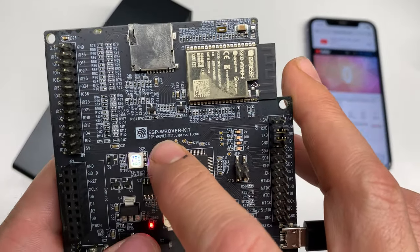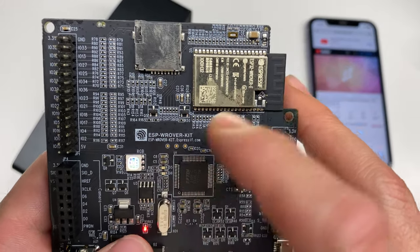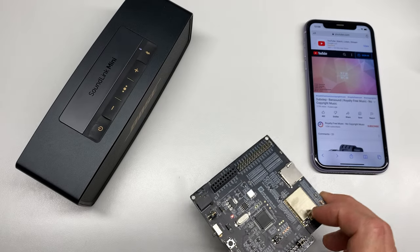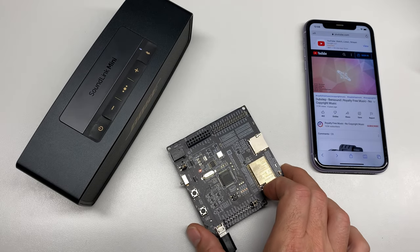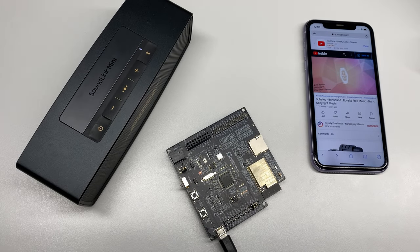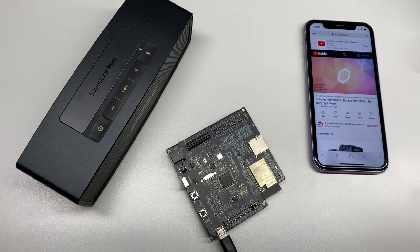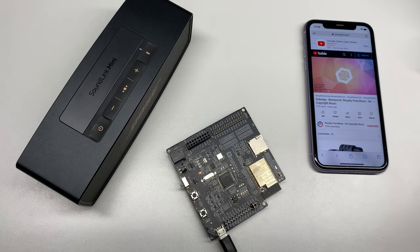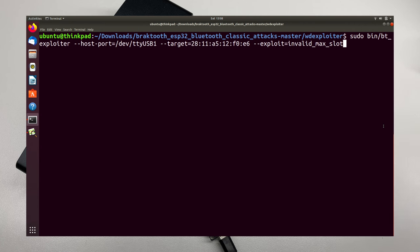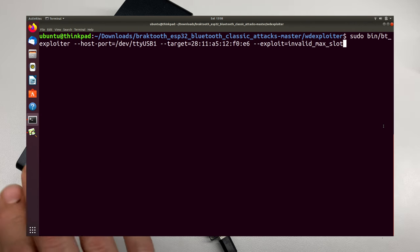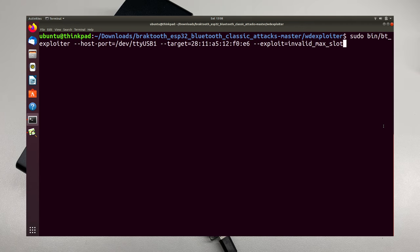Now I'm going to use this ESPW rover kit plugged into an Ubuntu 18.04 laptop here to launch the attack. And you can see I've already given it the Bluetooth MAC address of the target. That's our speaker here. And I've picked the invalid MAC slot exploit. So let's go ahead and run this.